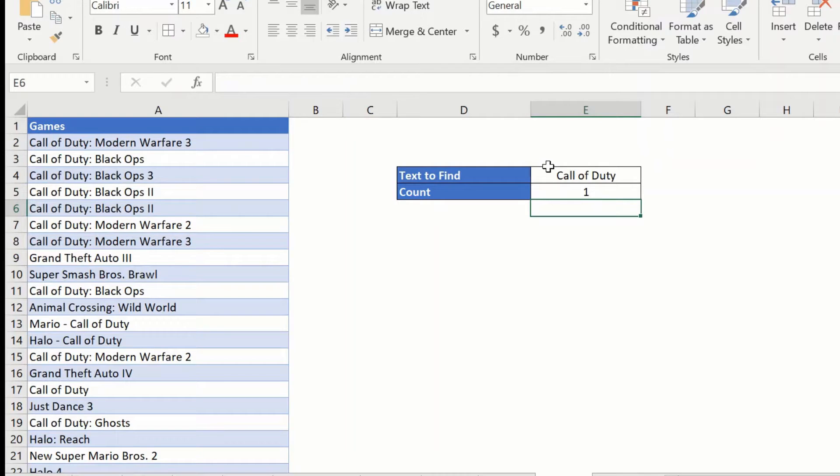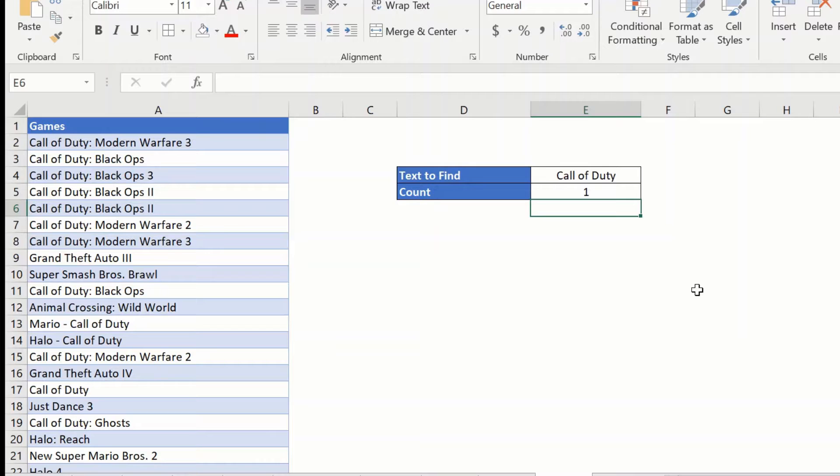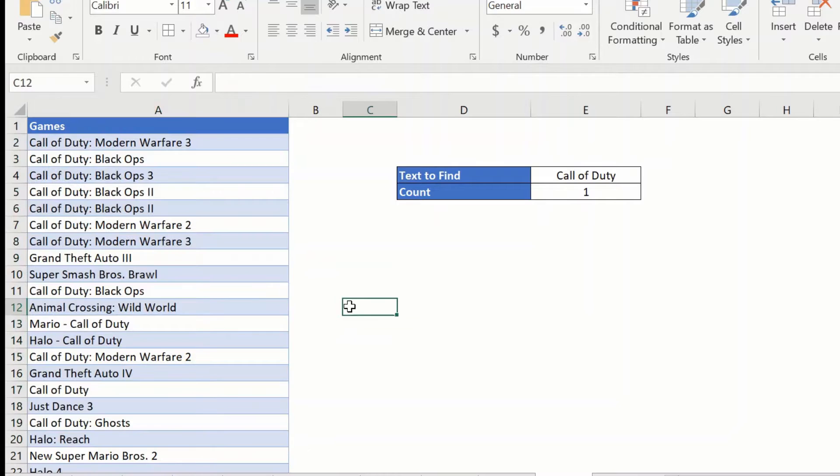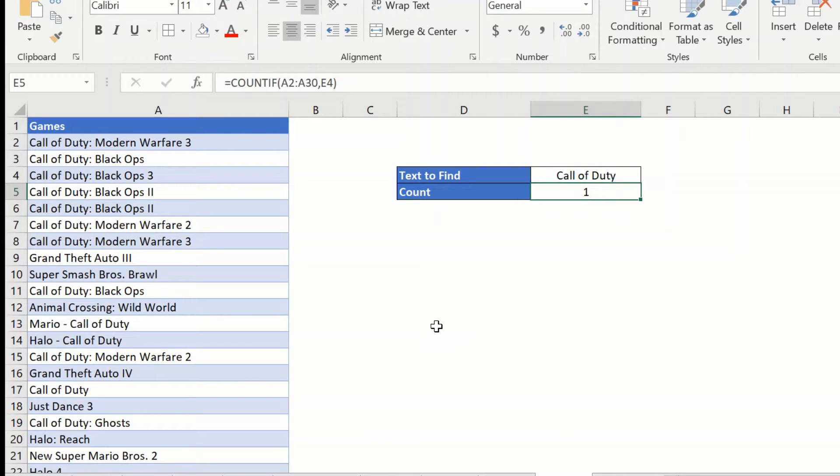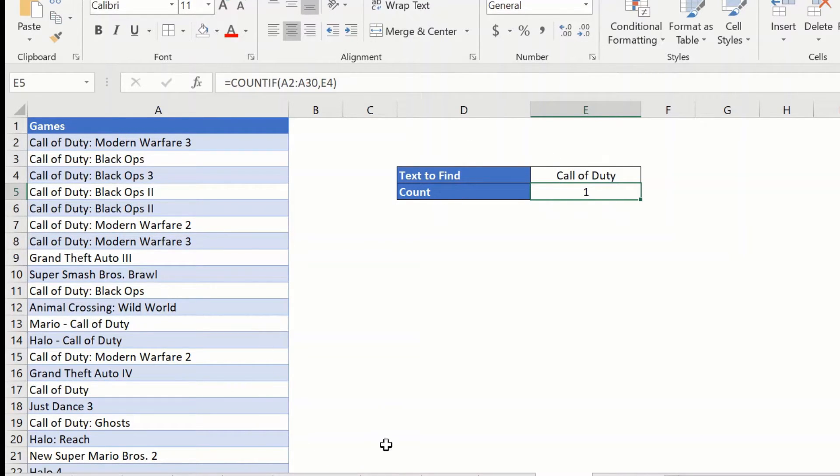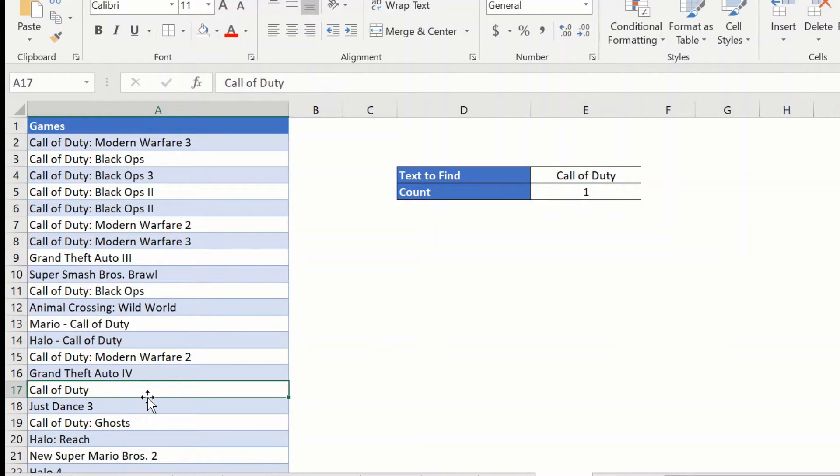Now, you would see that it gives me a count of 1. But even casually looking at this, you will see that there are more than 1 times call of duty is present here. So, why does it show 1? What this formula does is if you give only the text, it will give you the number of cells which has an exact match with this text which is this one. So, there is only one cell which has exactly this text and no other text.